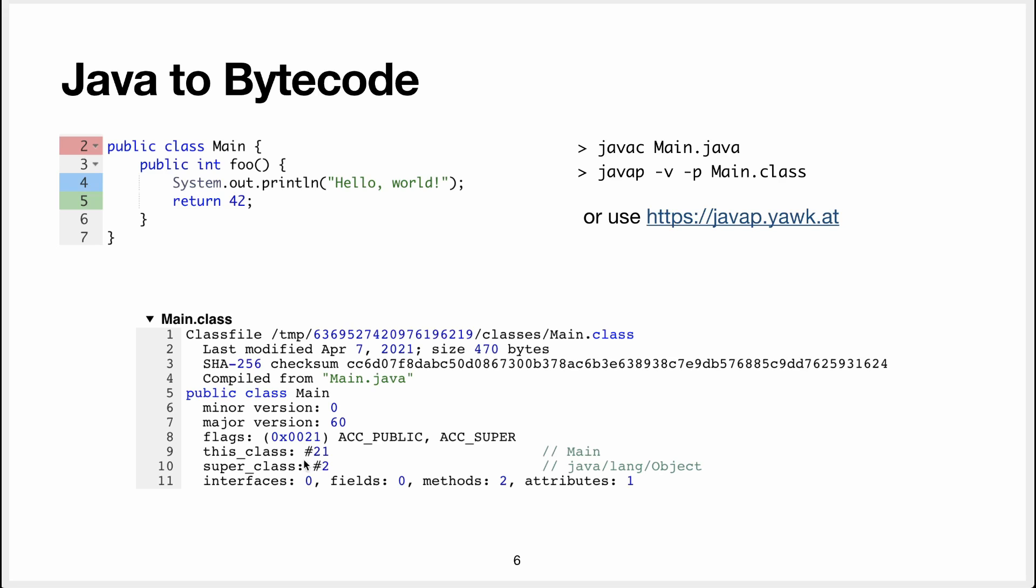Which class is this? And it gives you a number and this is a reference into the constant pool. What's the constant pool? That's the next slide. But it tells you this class is main and the super class is in this slot of the constant pool and it's the object class from java. And it tells you that this has two methods and one attribute.